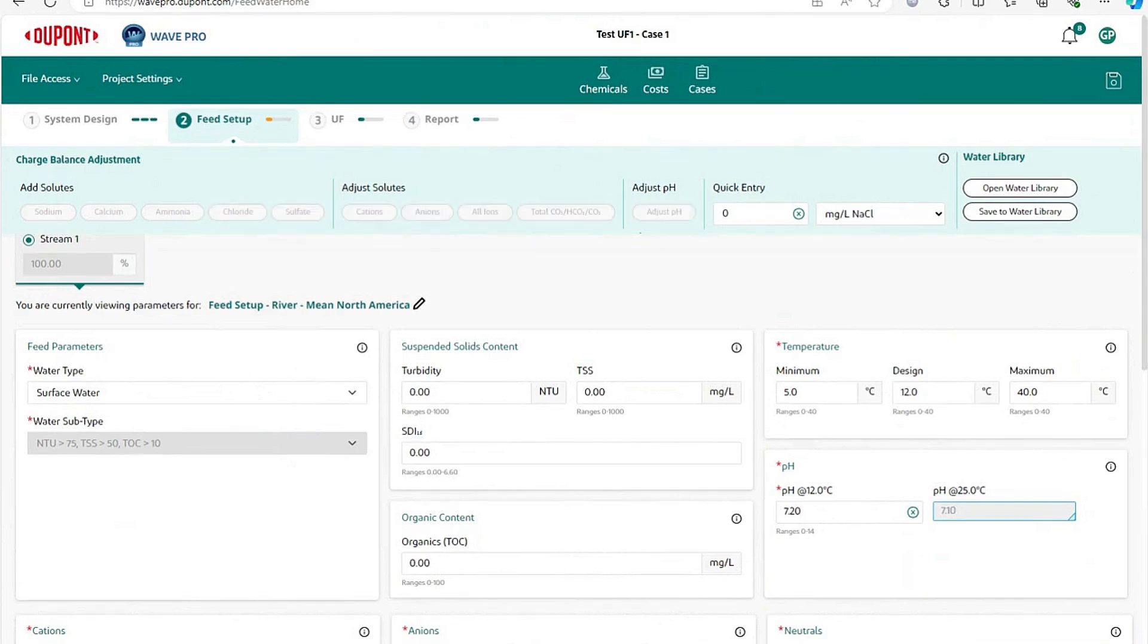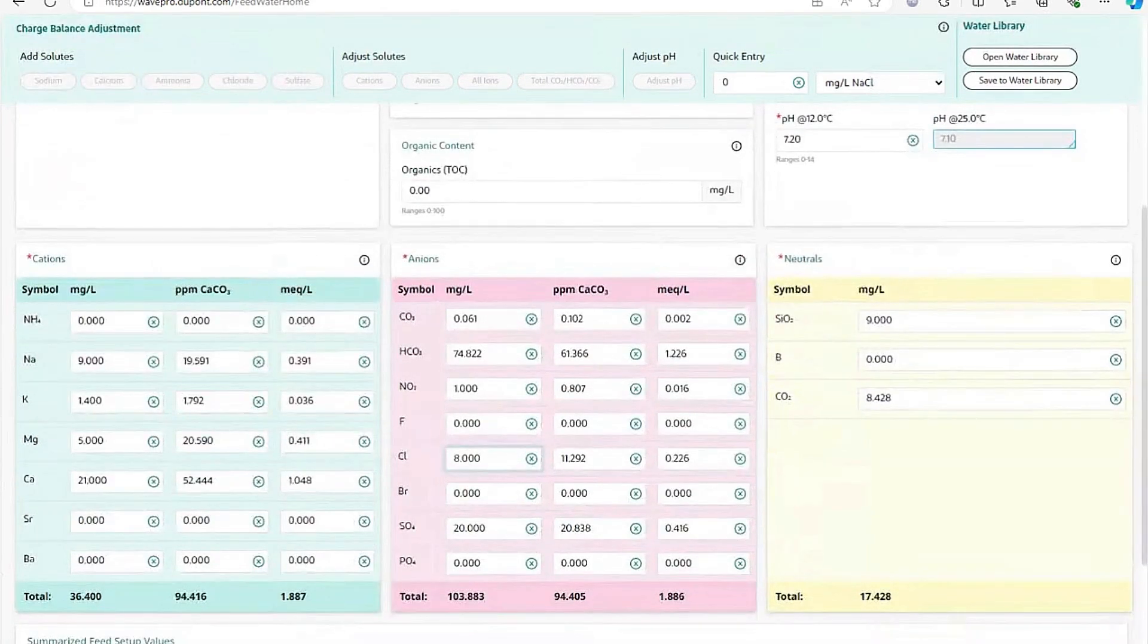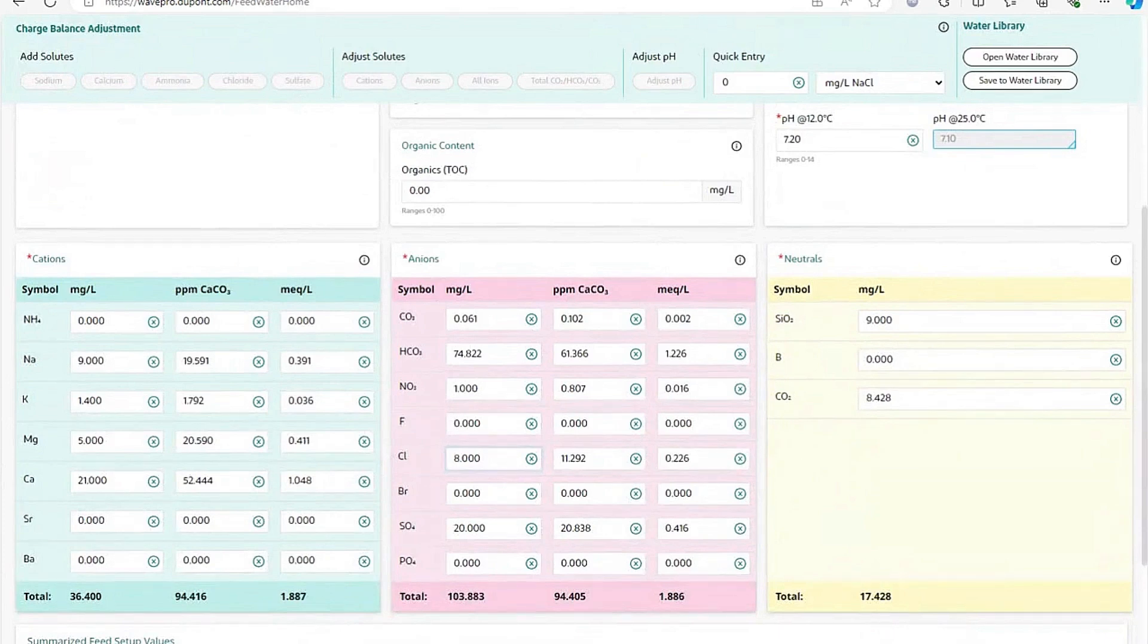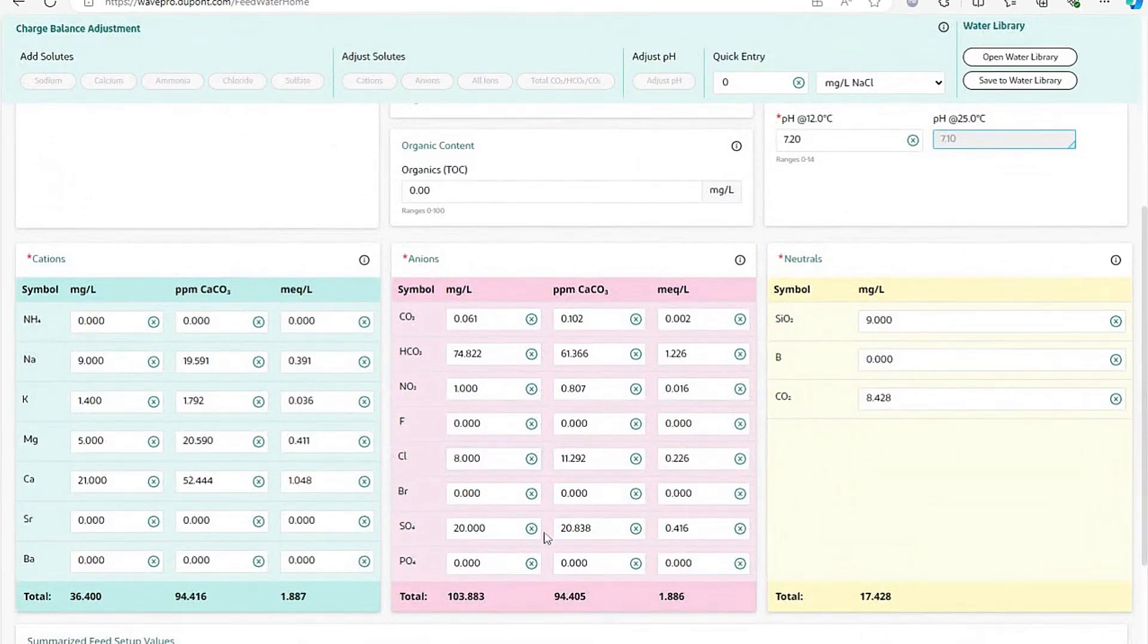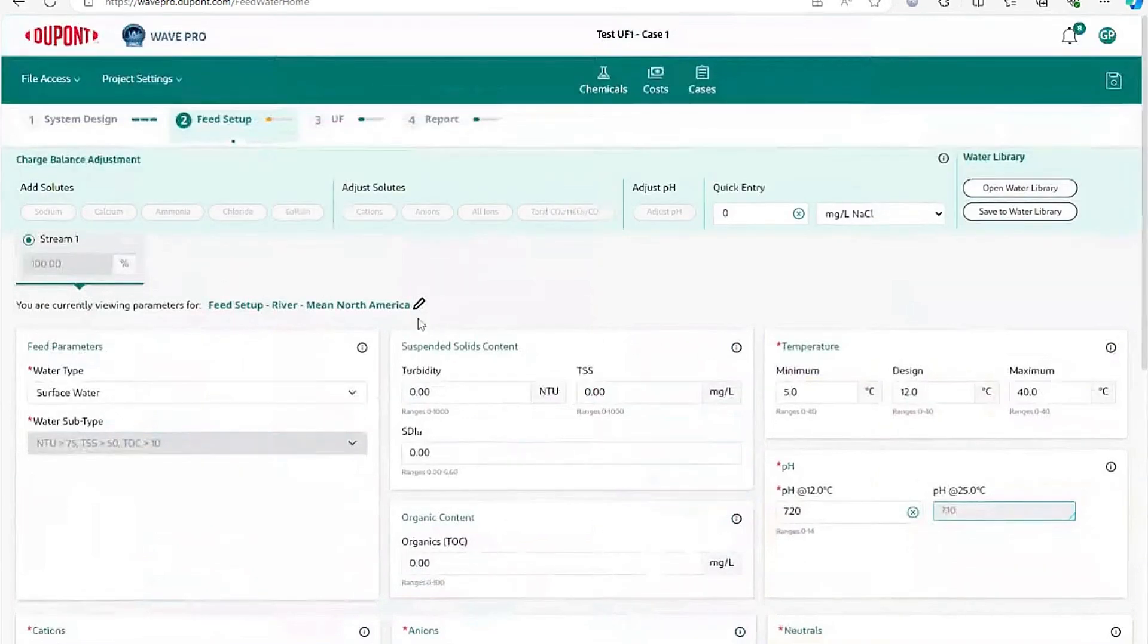In this case, I just added chloride because I had manually changed the chloride. We now have a charge balanced water and we are done with the feed water screen, and now we can go on.